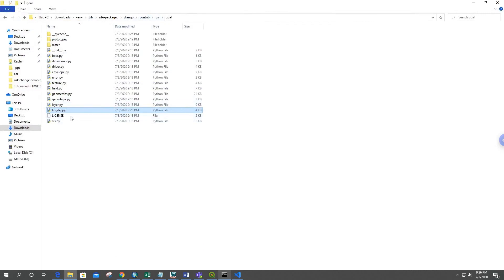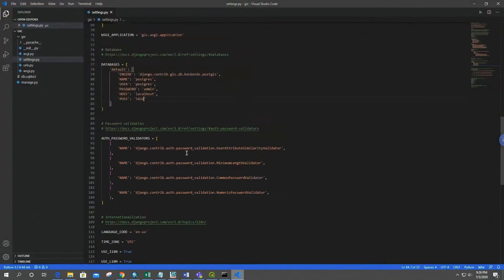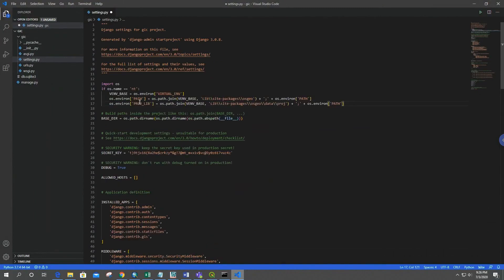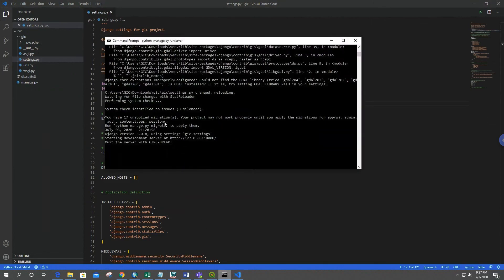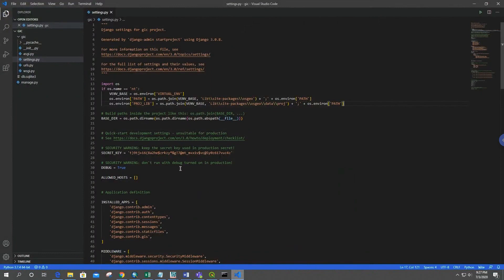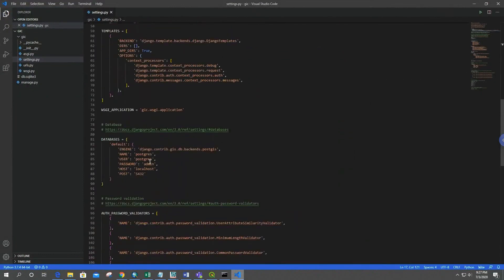After updating the file, we also need to provide the path for GDAL and the proj library. Adding this path line will configure the GDAL and PROJ paths correctly. Now our server is working perfectly and we can check localhost:8000 — GeoDjango is successfully installed.